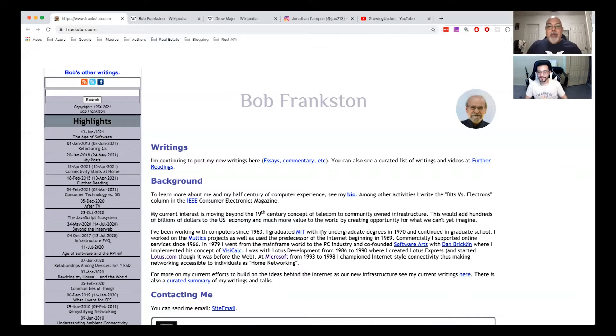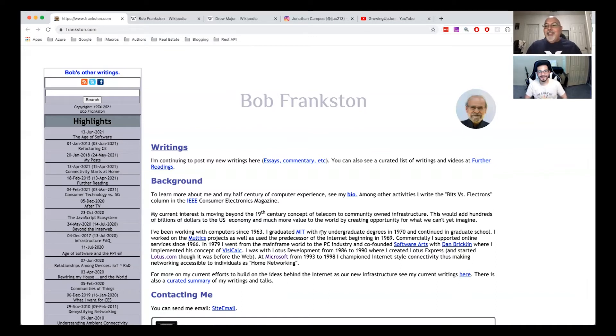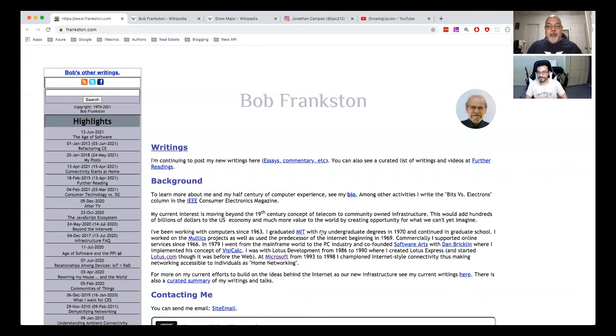But this guy later went over to Lotus, and so Lotus also had a spreadsheet software called Lotus 1-2-3. I actually worked on that when I was an administrative assistant, I worked on that.